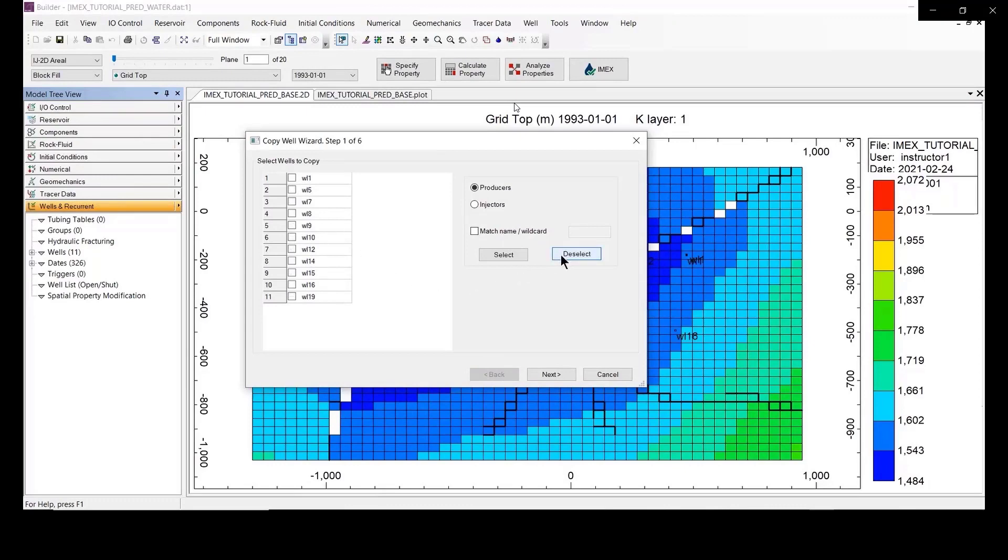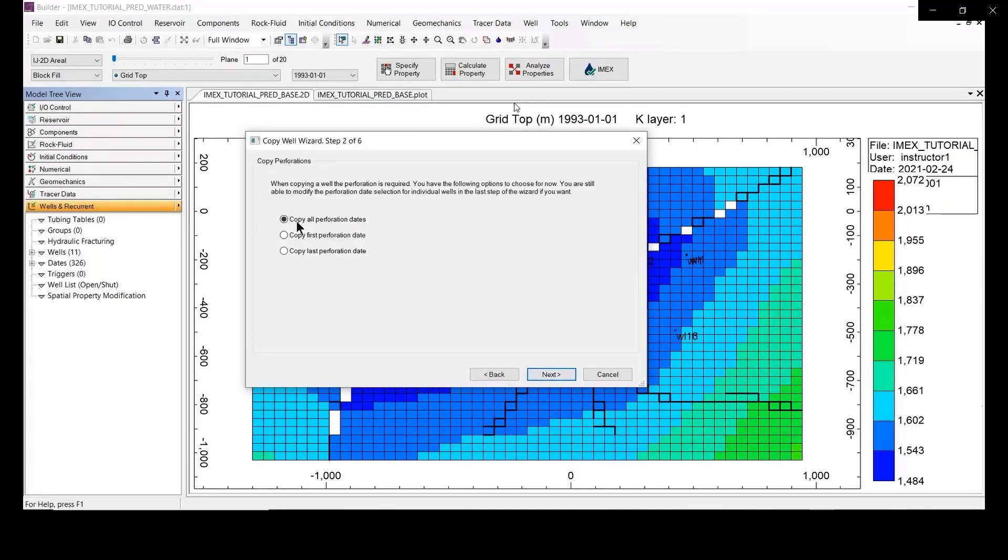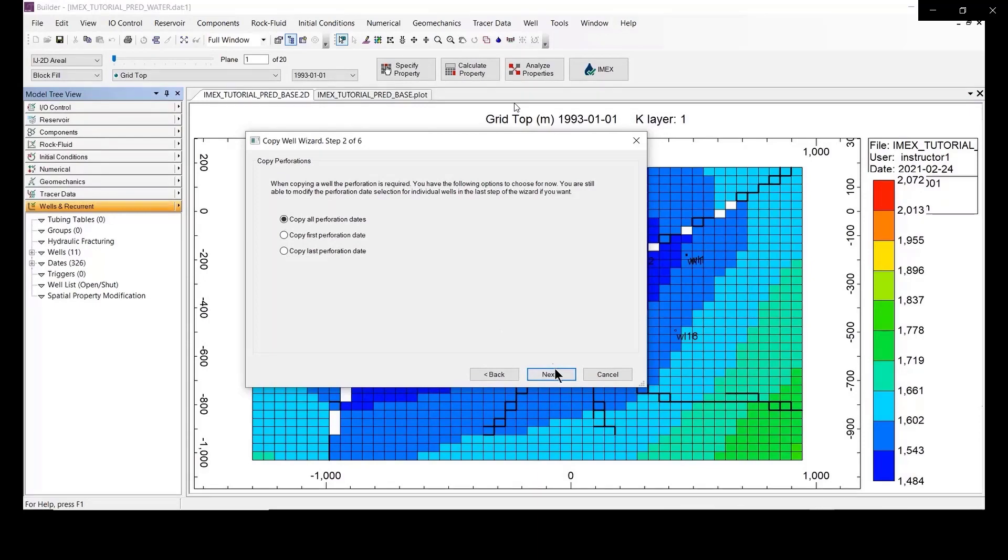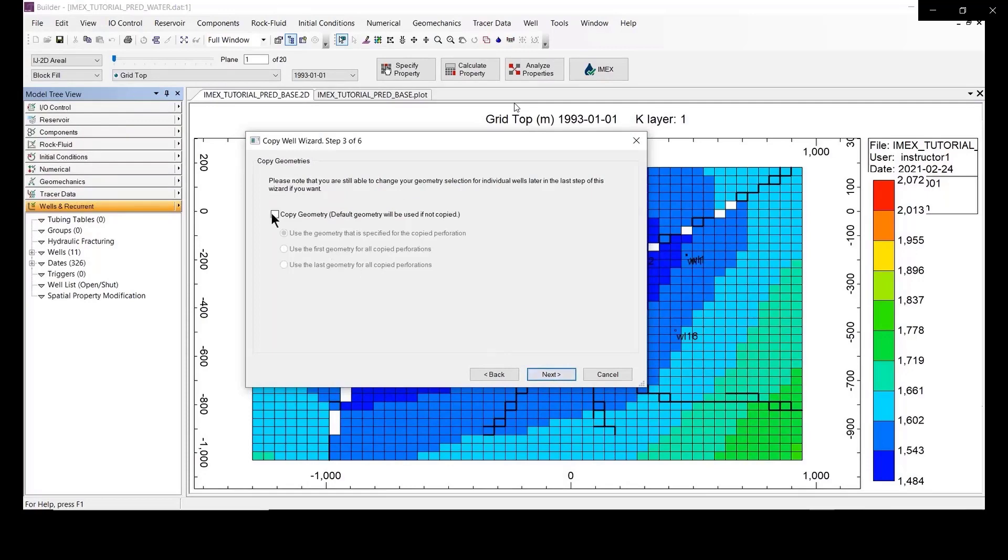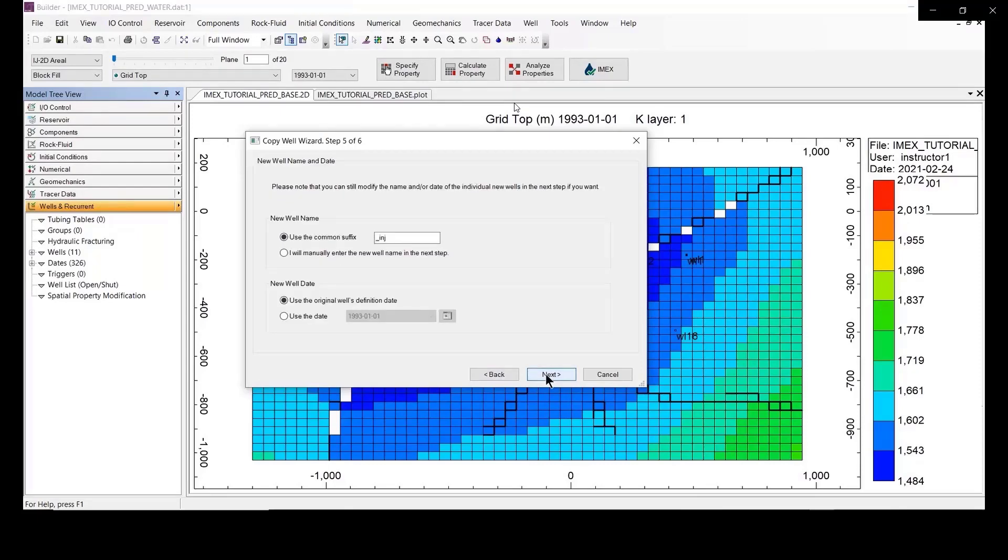We select the candidate of the well. In this case, well number five and well seven are the two candidates for injector. So I select both and you select copy perforation day and select the button next. Copy the geometry same in the video screenshot, and also copy the trajectory. Copy all the trajectory and madness.